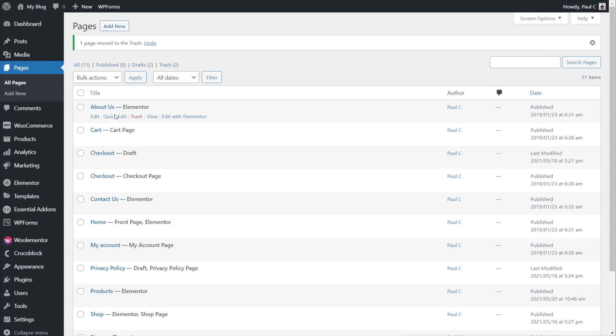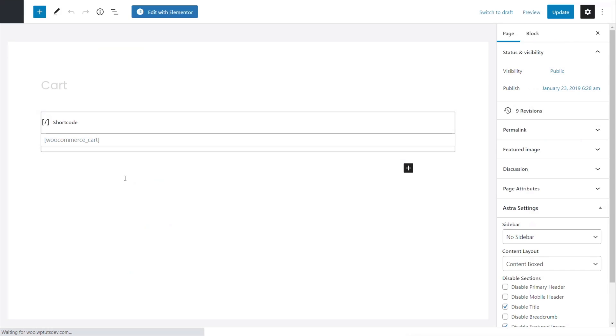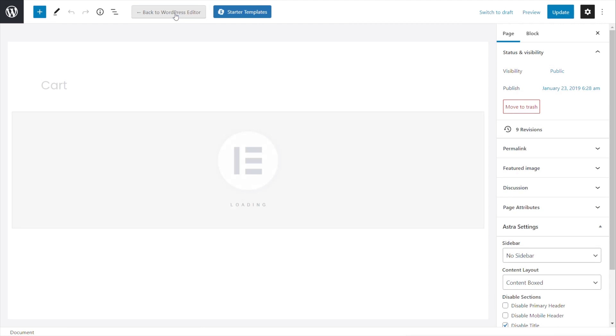We just need to open up the cart page, which is automatically created when you install WooCommerce. And once you open that up, you'll see all we have inside there is a little shortcode. So what we can do now is we can just remove this. So let's just edit this with Elementor.